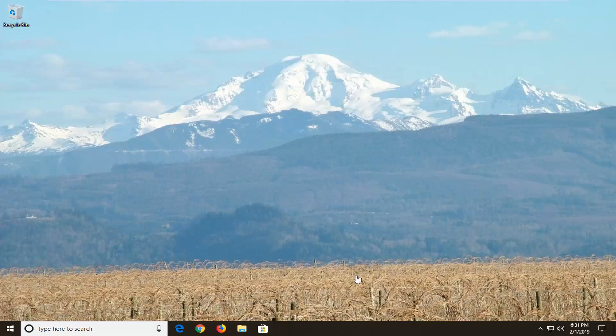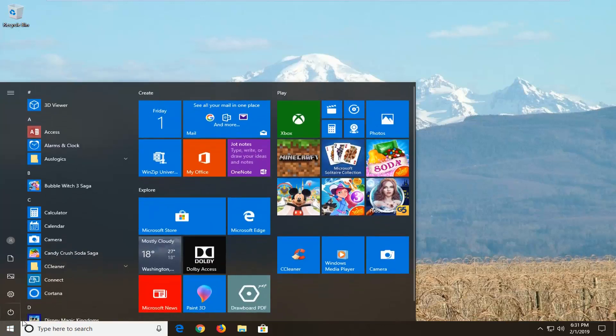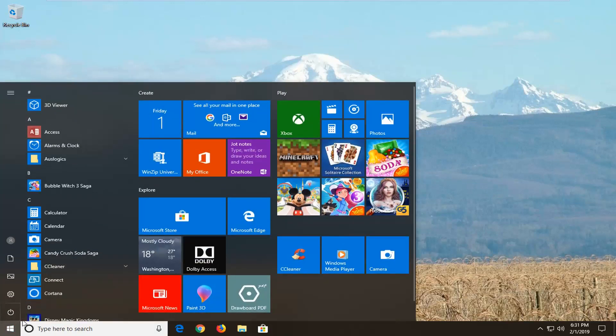So we're going to jump into it and the first thing we're going to do is open up the start menu. Let's go on the start button one time. Type in CMD.